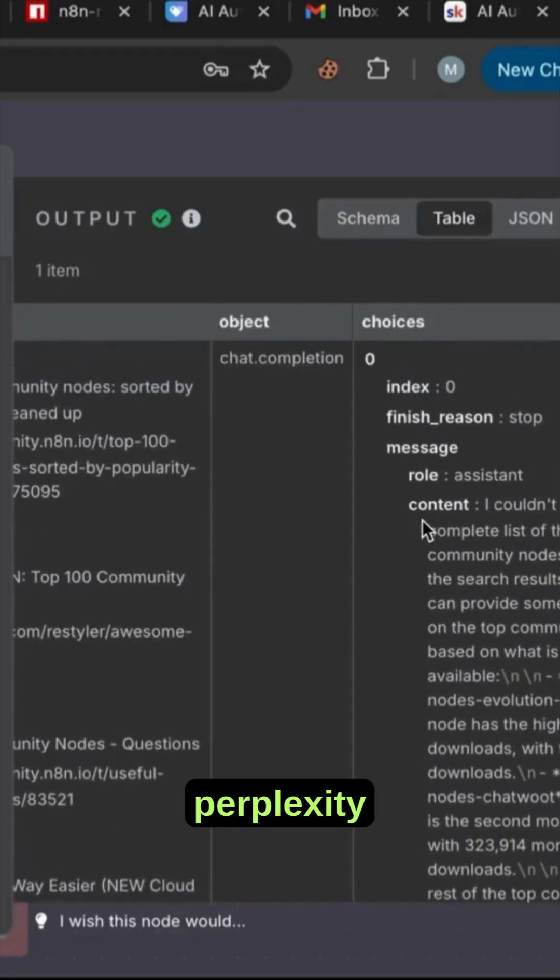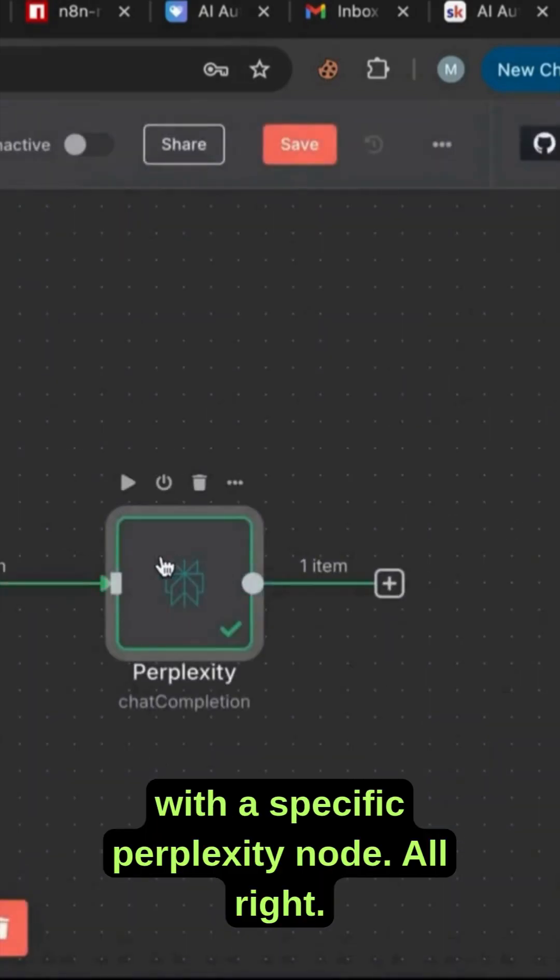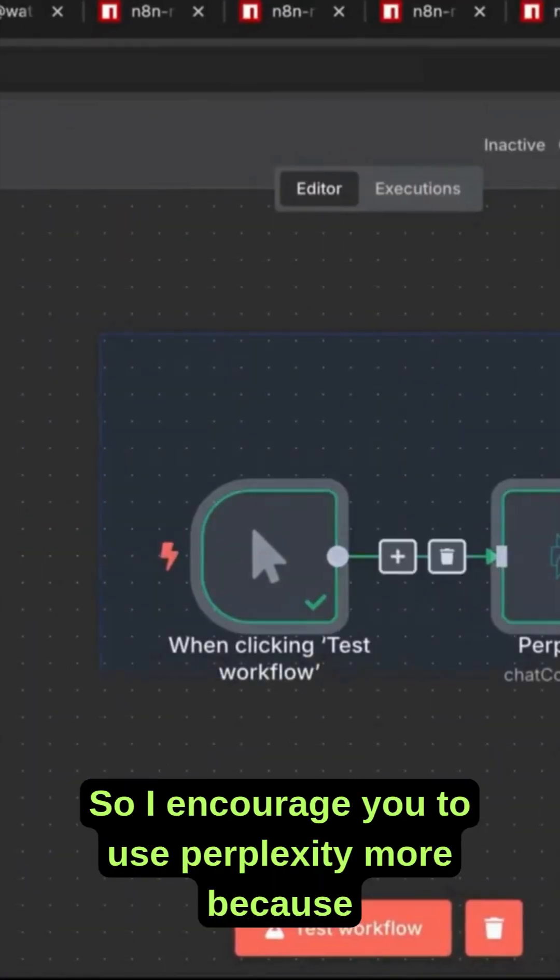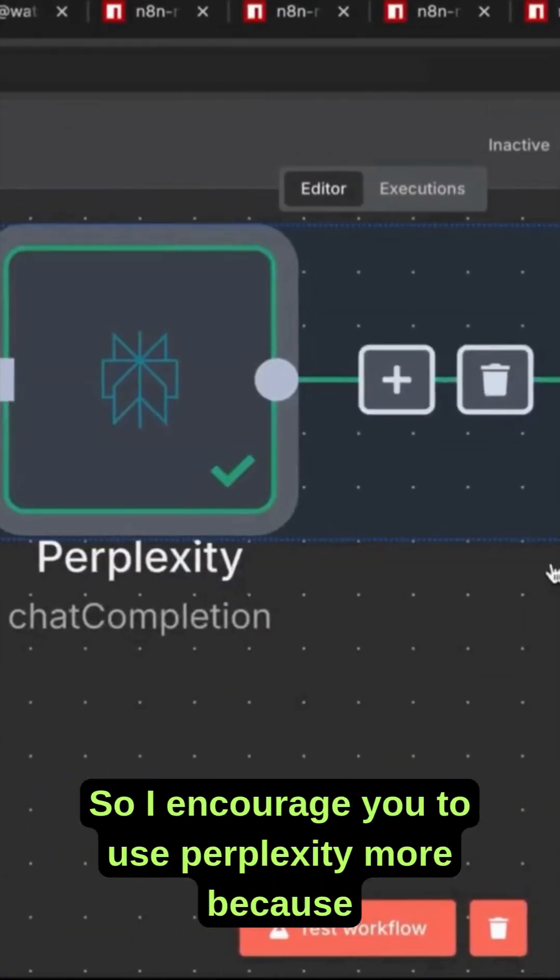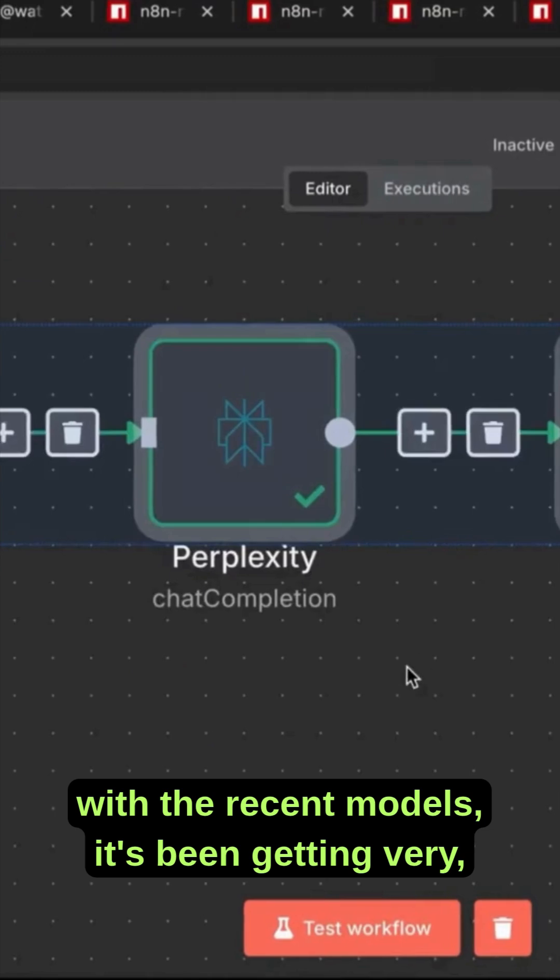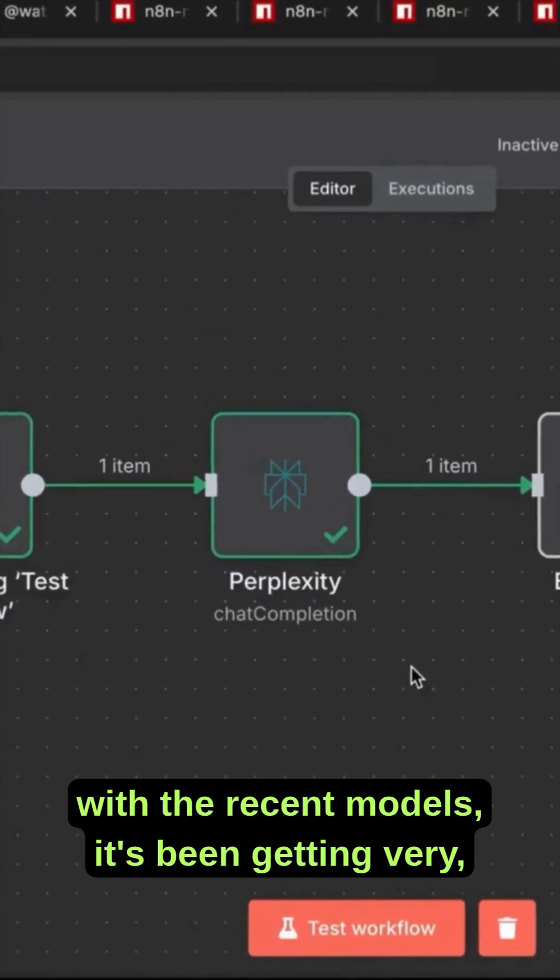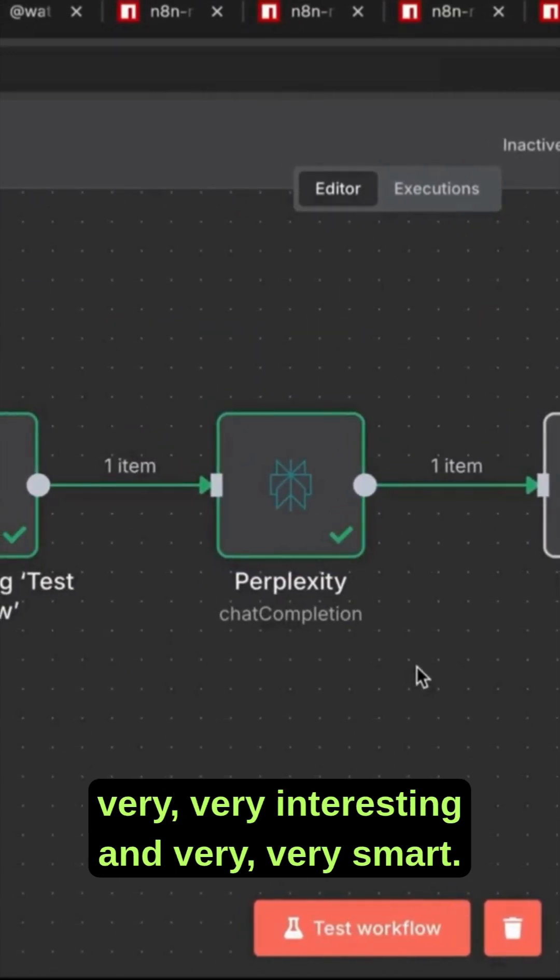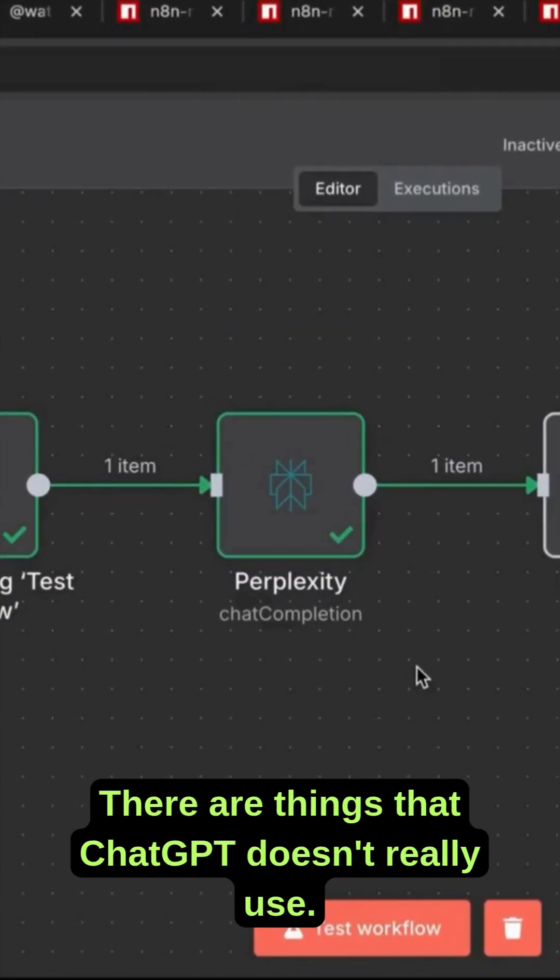I encourage you to use Perplexity more because with the recent models it's been getting very interesting and very smart. There are things that ChatGPT doesn't really get or doesn't really answer me what I want. Only Perplexity can do it.